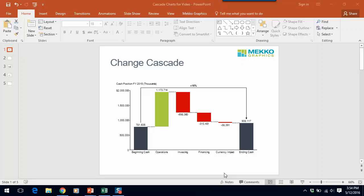You can see that cash increased 16% during the fiscal year. I've used a pretty standard coloring scheme for a cascade chart by selecting green for the bars that are positive contributors to cash and red for the bars that are uses or negative contributors to cash.